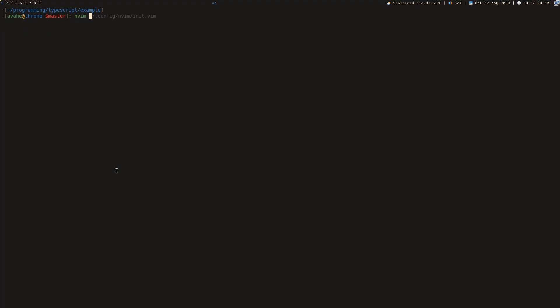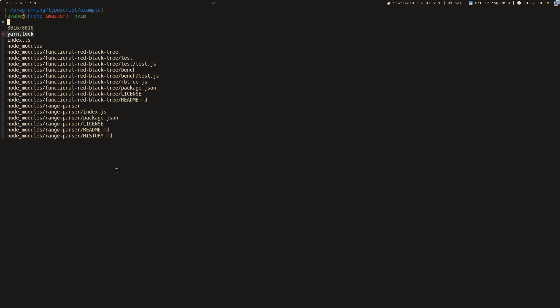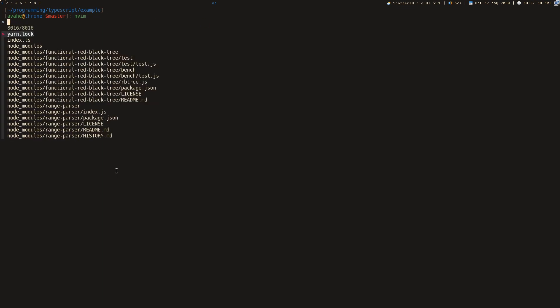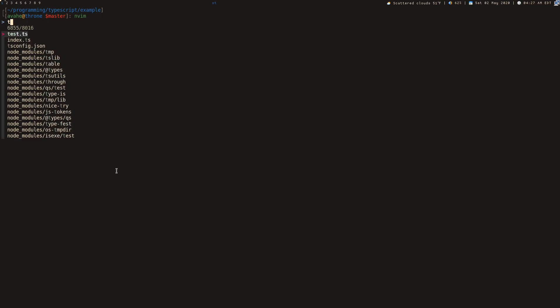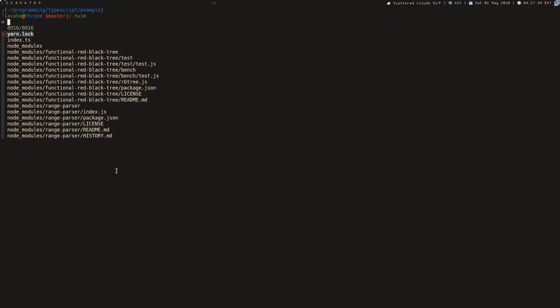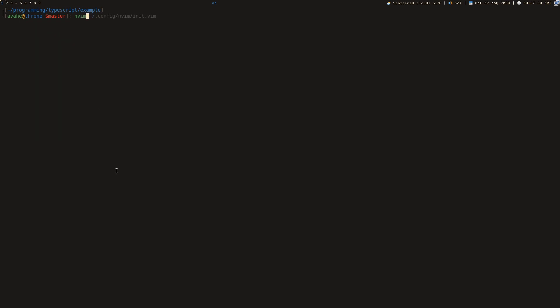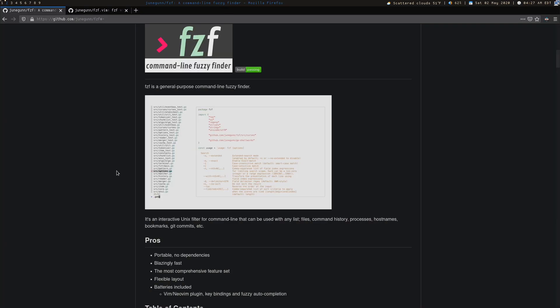You could go ahead and I have a key binding set of control T here to show files and same thing, same fuzzy searching, search for tests, you can search for parse, whatever. Just super useful tool, has a million uses. This only really scratches the surface of it.